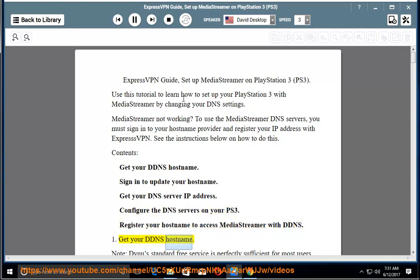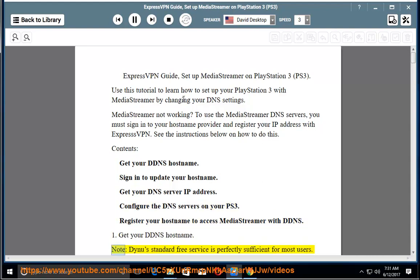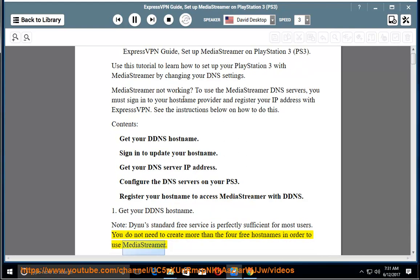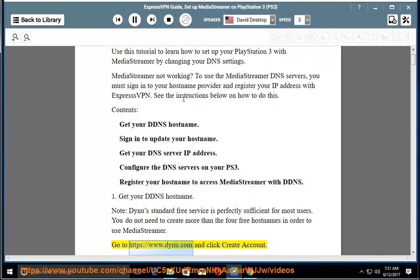Step 1: Get your DDNS hostname. Note: Dynu's standard free service is perfectly sufficient for most users. You do not need to create more than the 4 free hostnames in order to use MediaStreamer. Go to https://www.dynu.com and click Create Account.